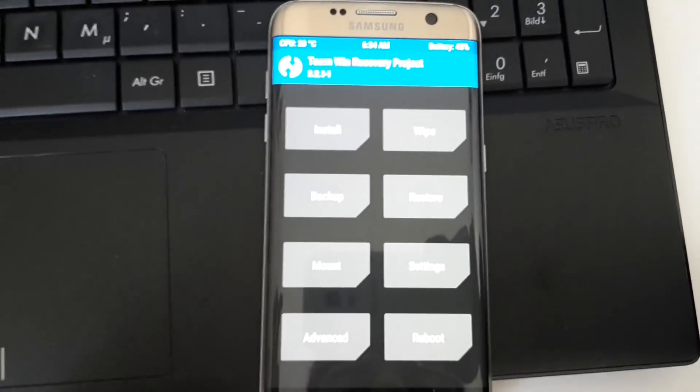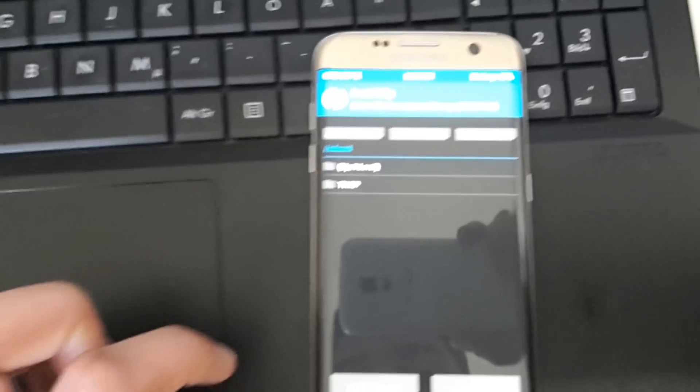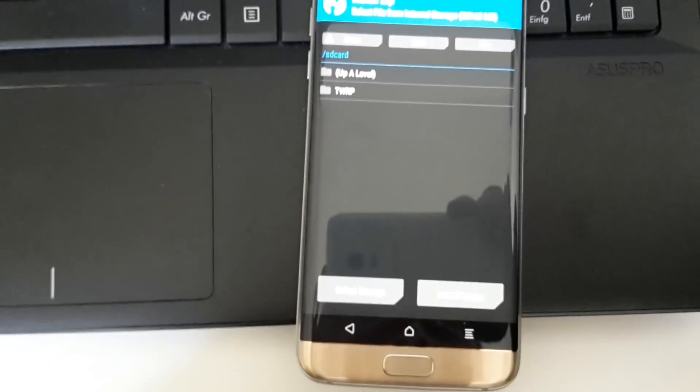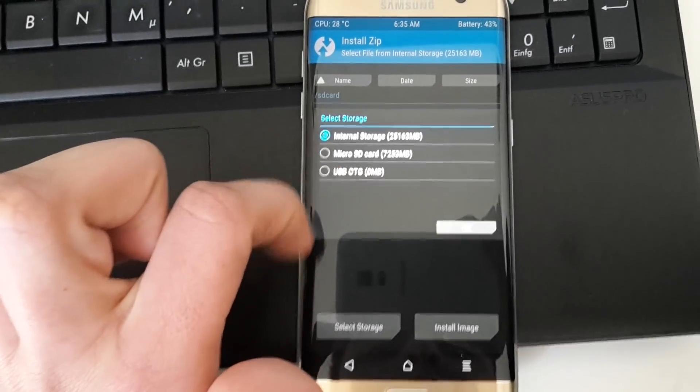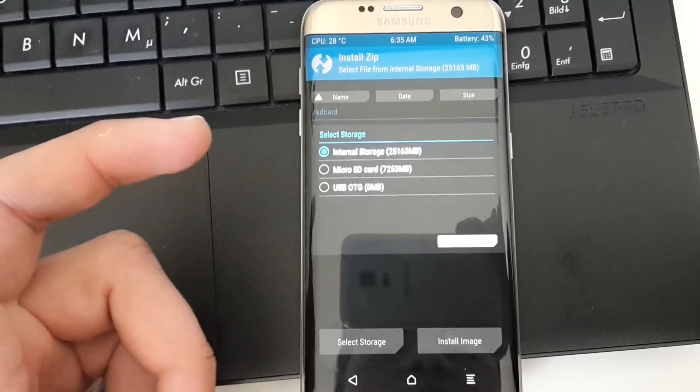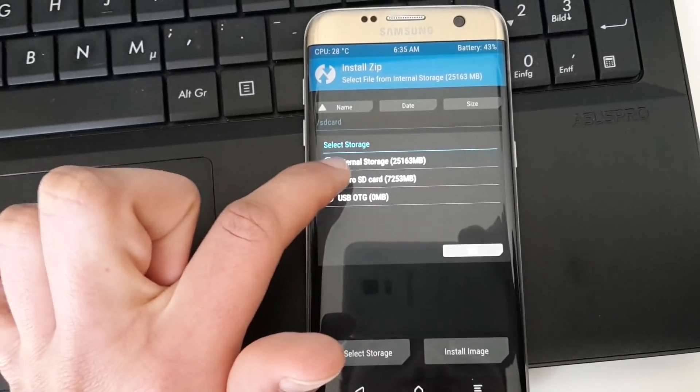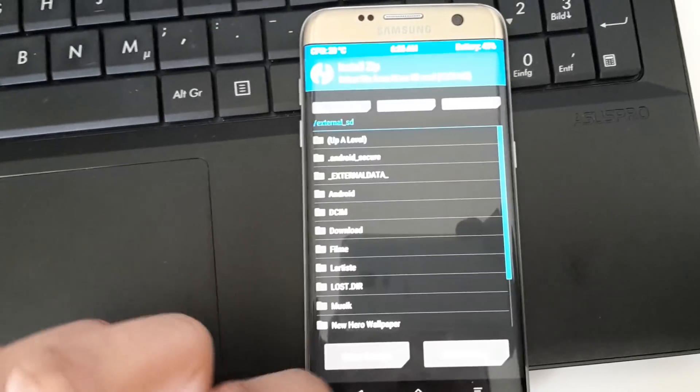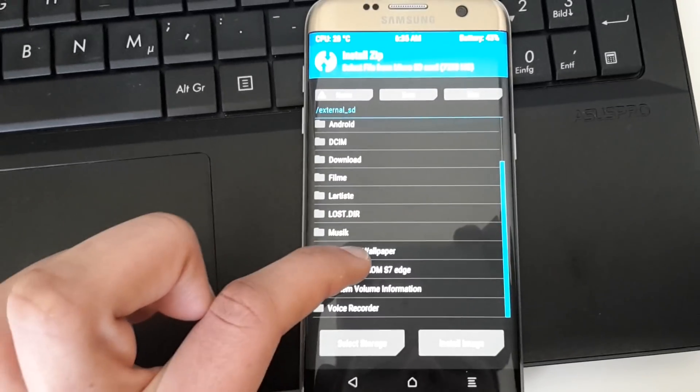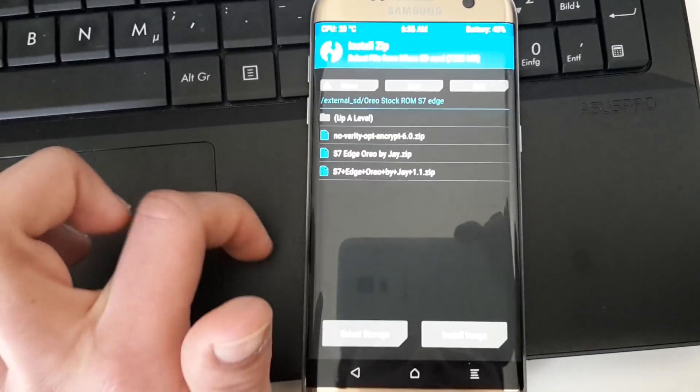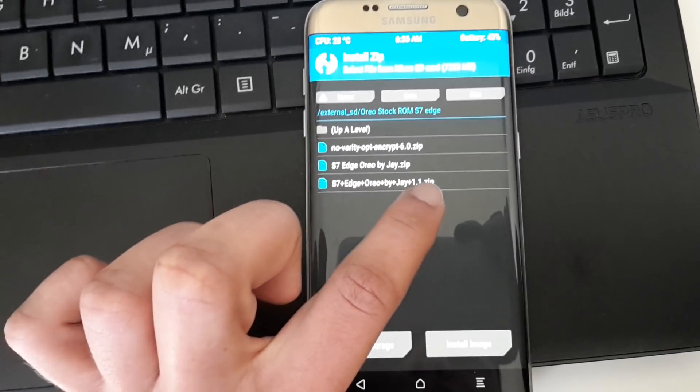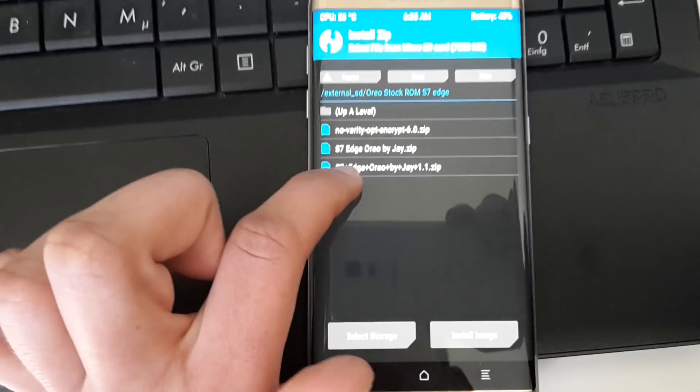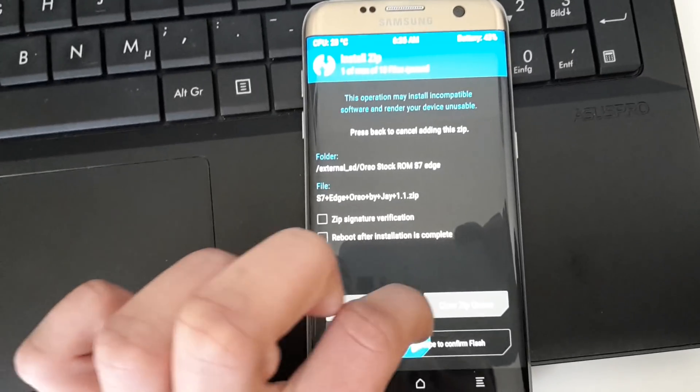Now we tap on Install and that's the point where we want to install the actual Android Oreo. We go to Select Storage—it's here down below. Then we select our storage where we have saved the two zip files. We want to go to micro SD card, click OK. Then we search for our location—it depends on you where you have saved these two zip files. Then we want to flash here this file, the S7 Edge Oreo by J 1.1. Now we swipe to confirm flash.